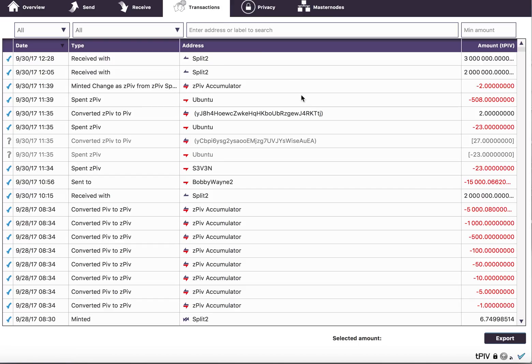So it was broken down as 1, 1, 1, 5, a 10, 50, et cetera, up to the 5,000.